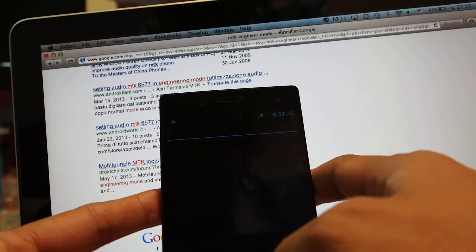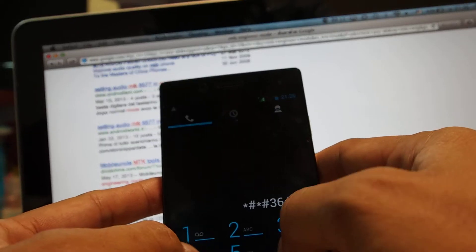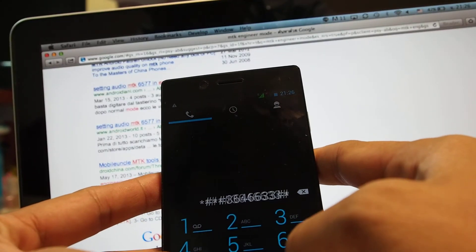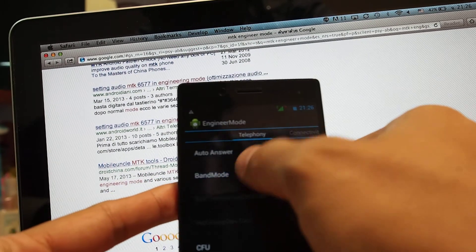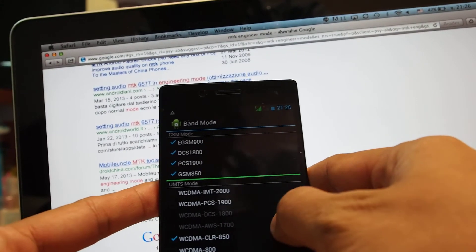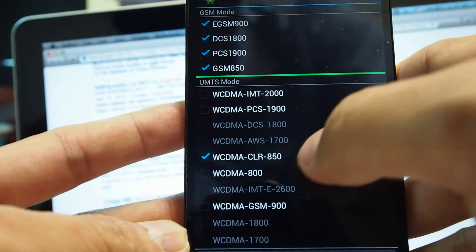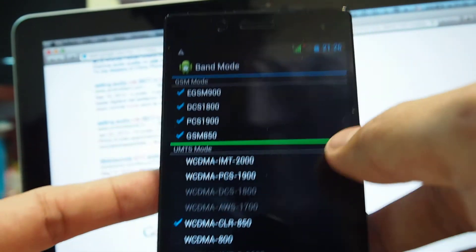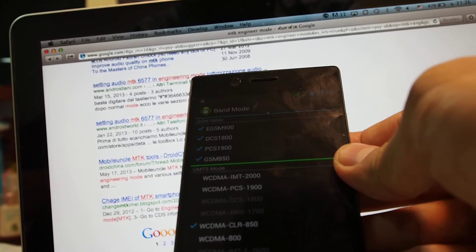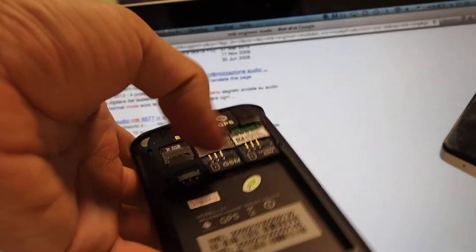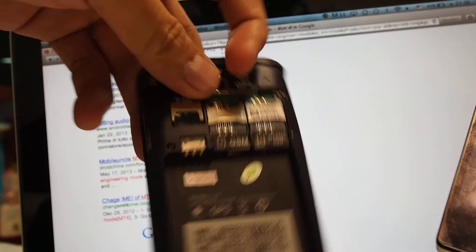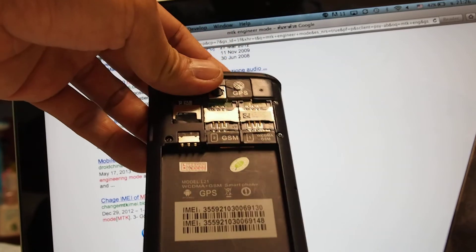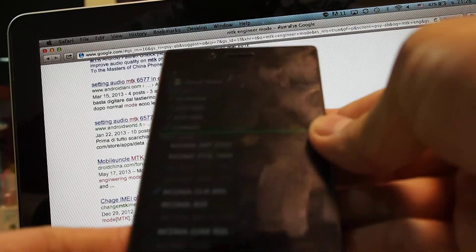To the engineer mode, star sharp star sharp 3646633 sharp. Yeah, engineer mode, and band mode. Okay, SIM 1. Yeah, wideband CDMA. You can see here, this one is checked, but it still doesn't work with the 3G network here. I bought this one for $260. I bought this one years ago for I think less than $200, but still works fine with the MTK chipset as well. So, okay, here's some problem. Thank you.